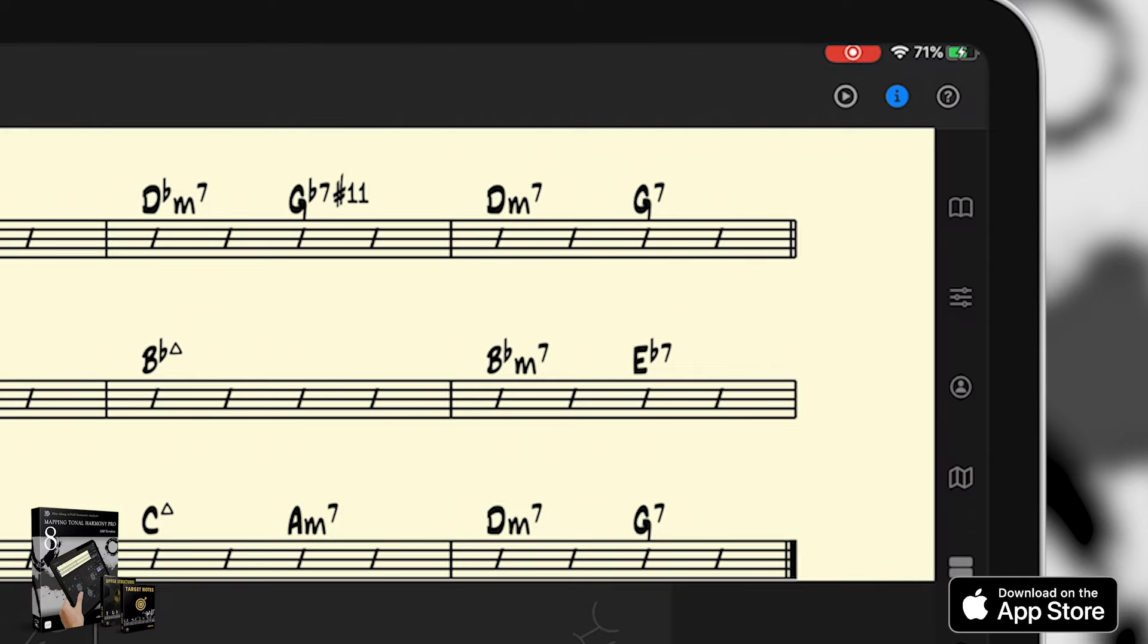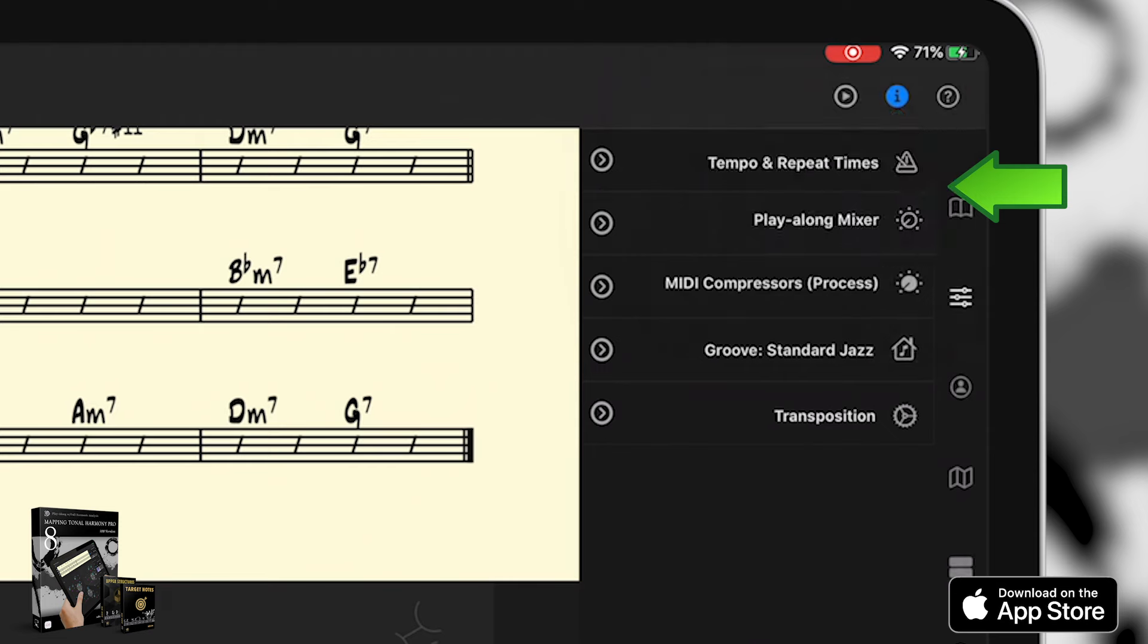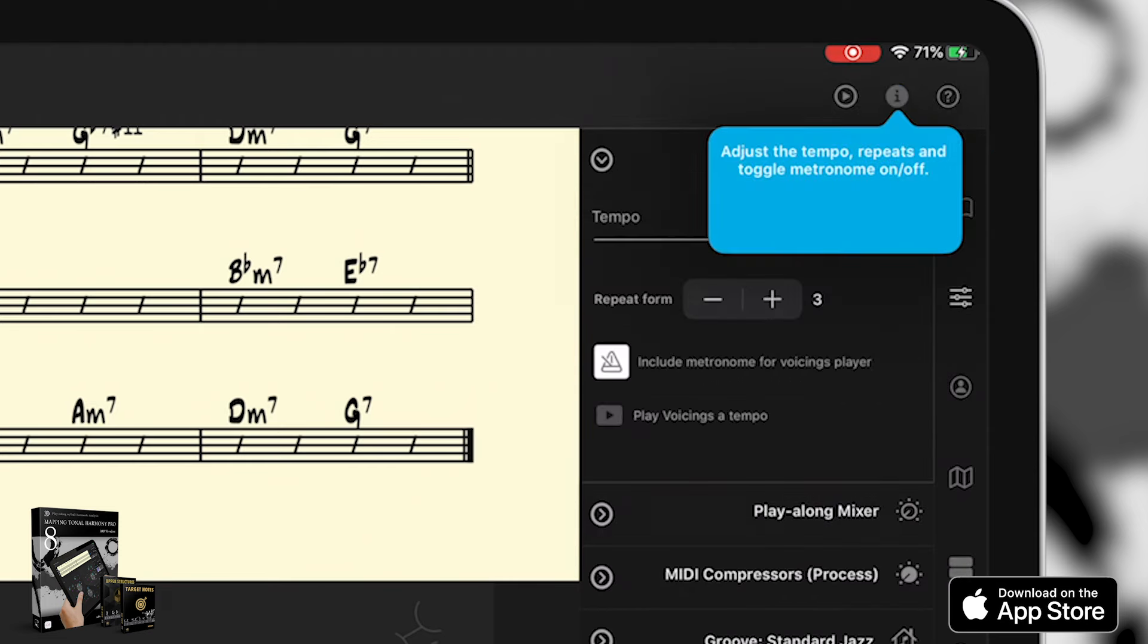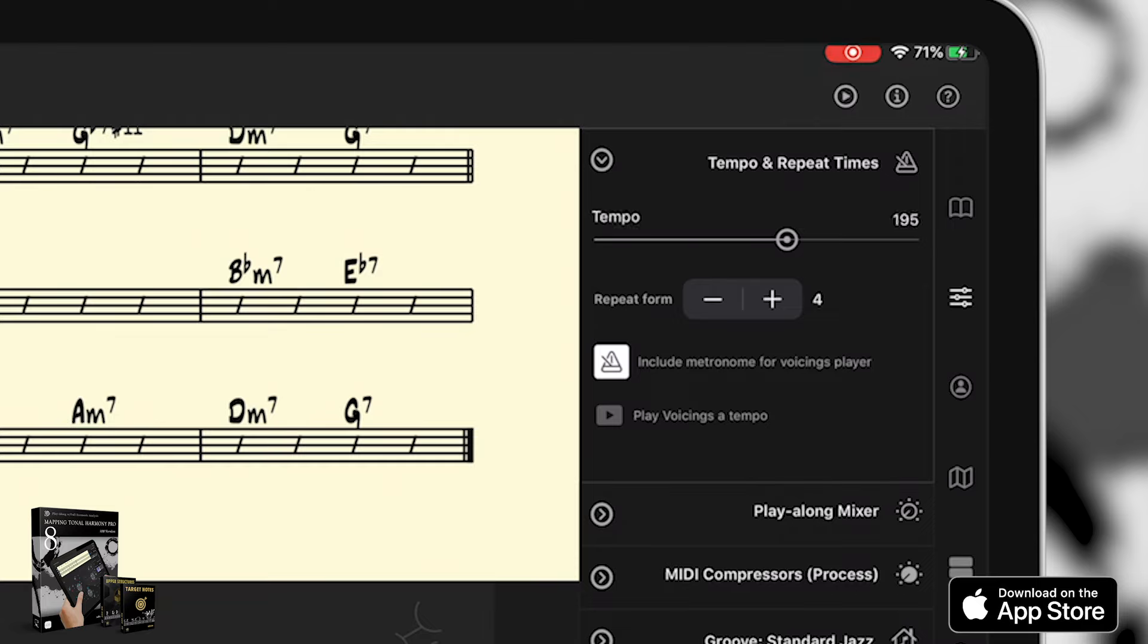we can open the play along panel here. The info popups will probably get in the way of the demo. So I'm going to turn them off by tapping on this I button right here. You can switch them back on whenever you want to have them pop up again at any time. Let's change the repeat form to four times and let's increase the tempo to 226.